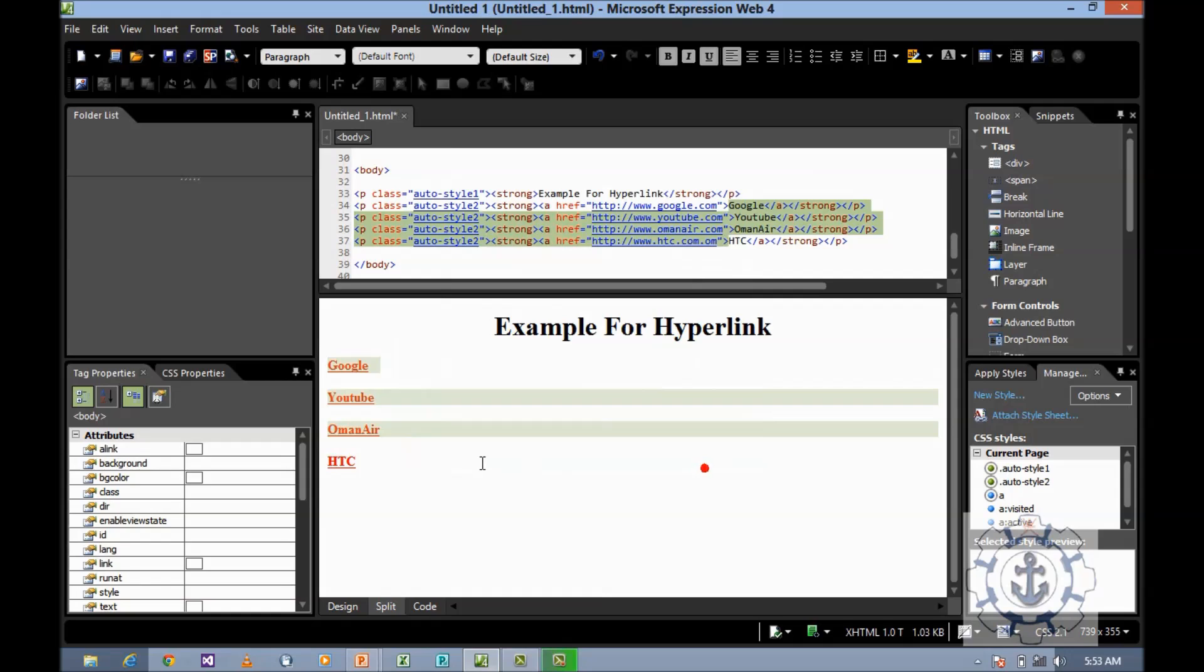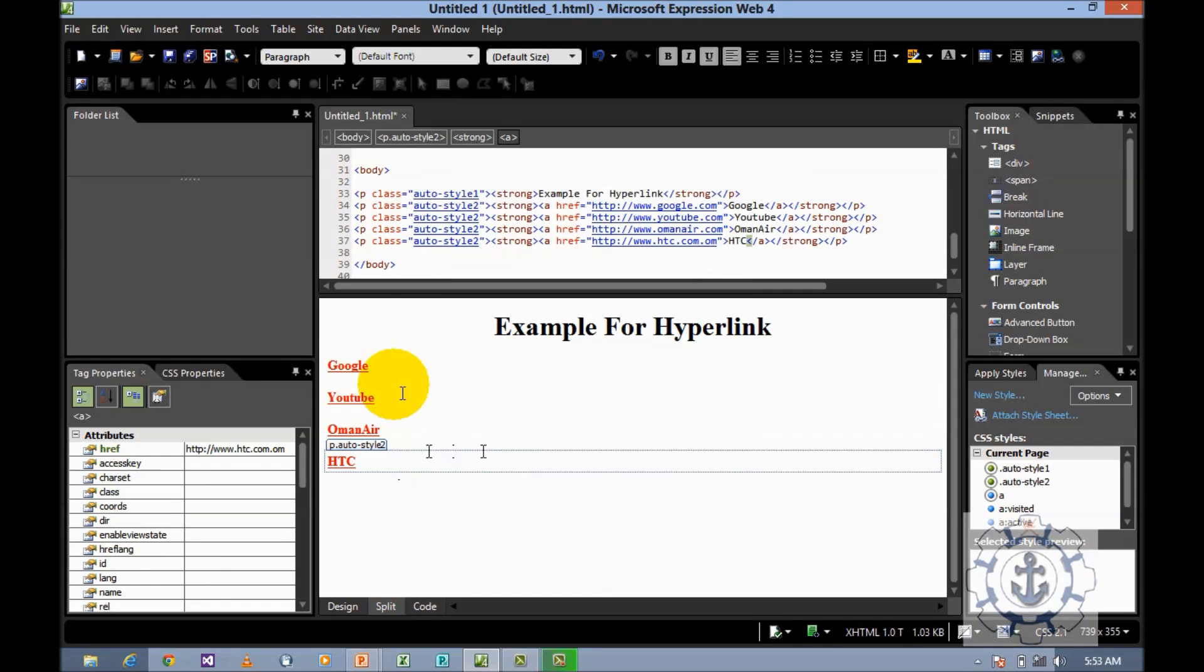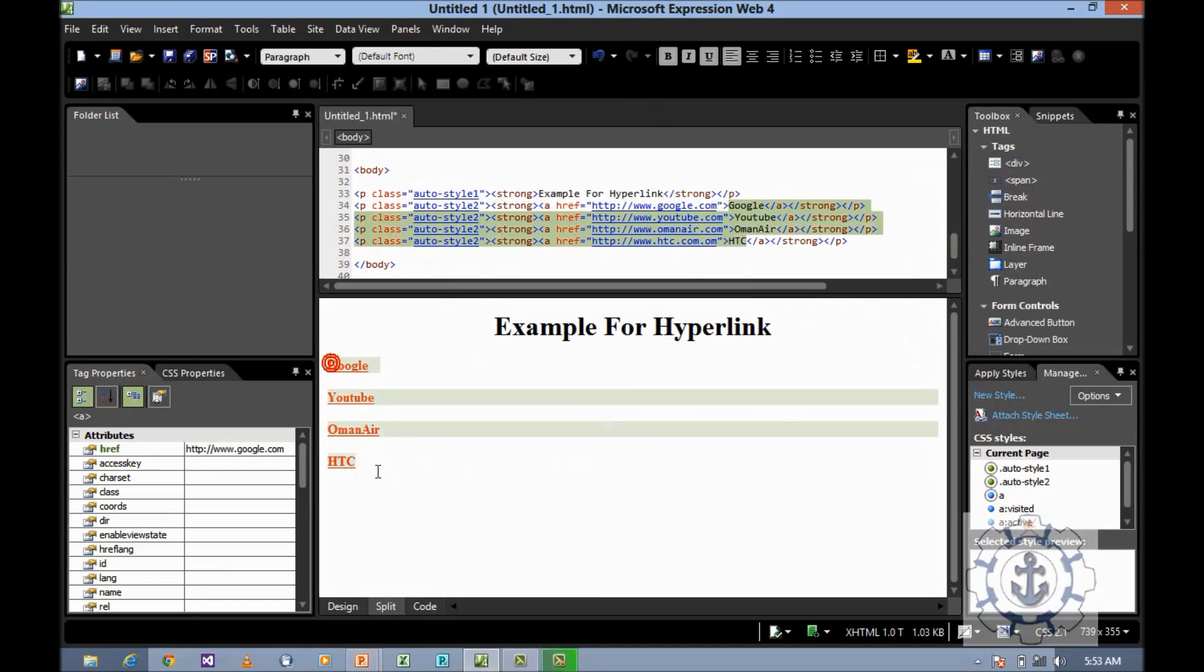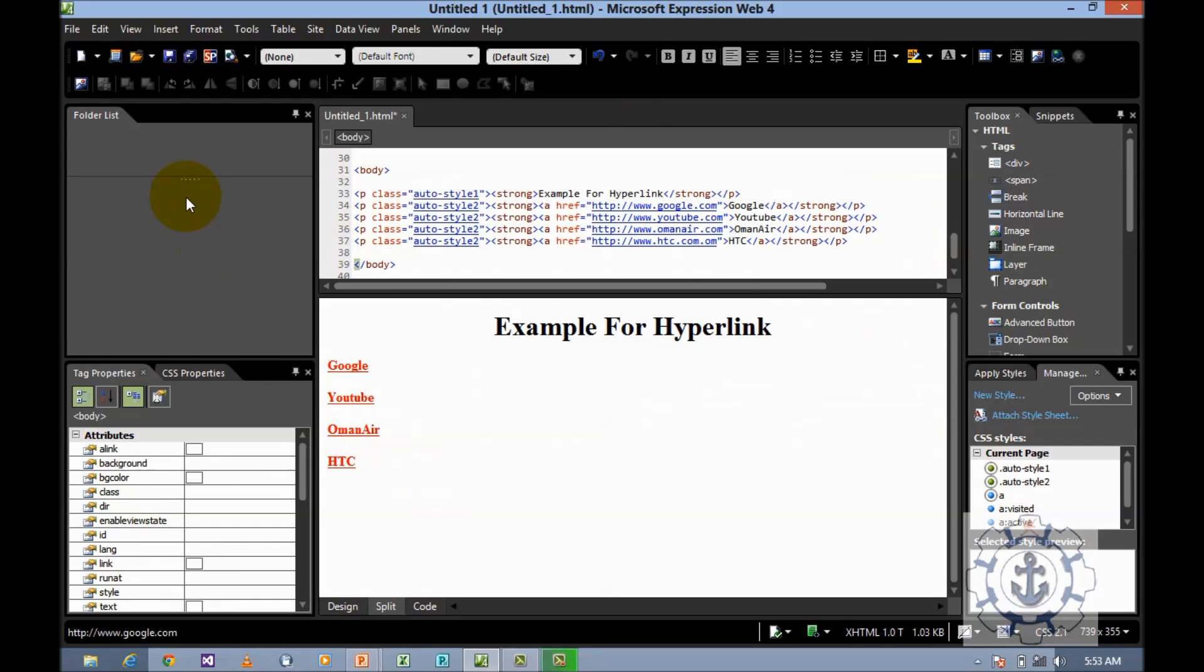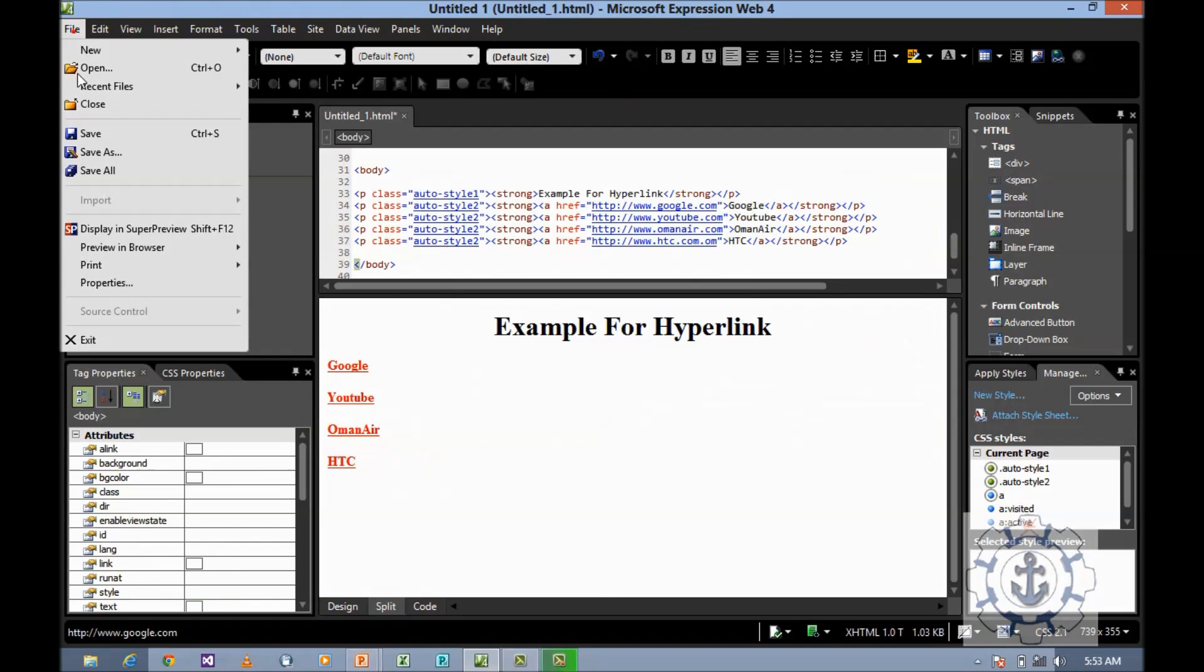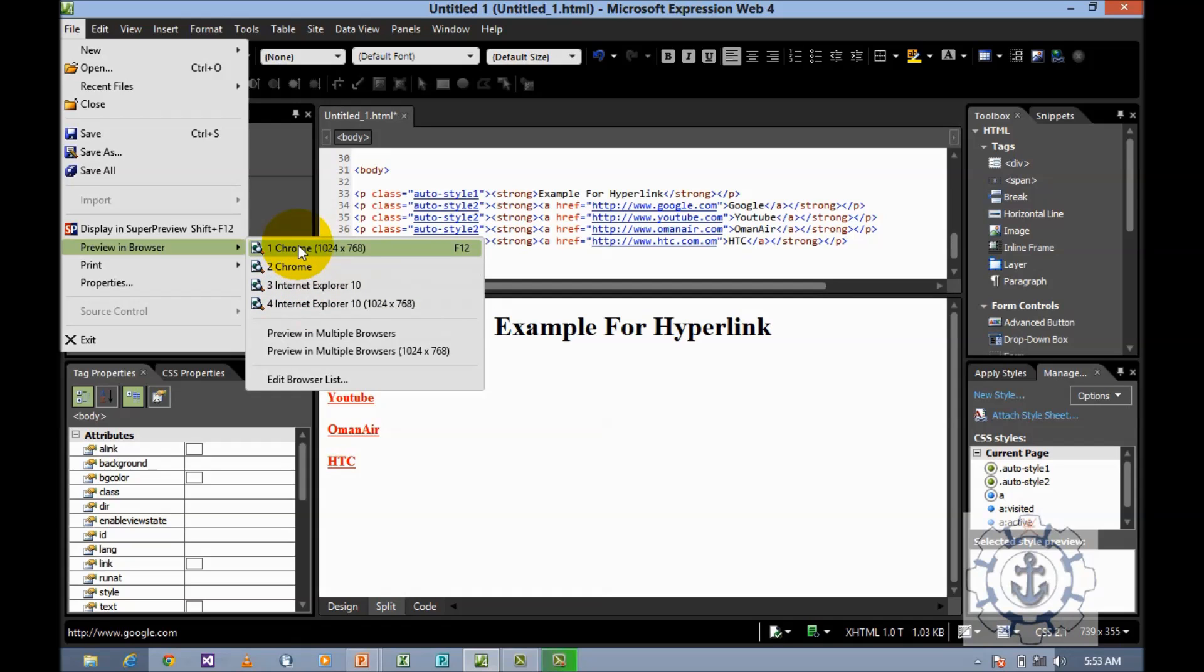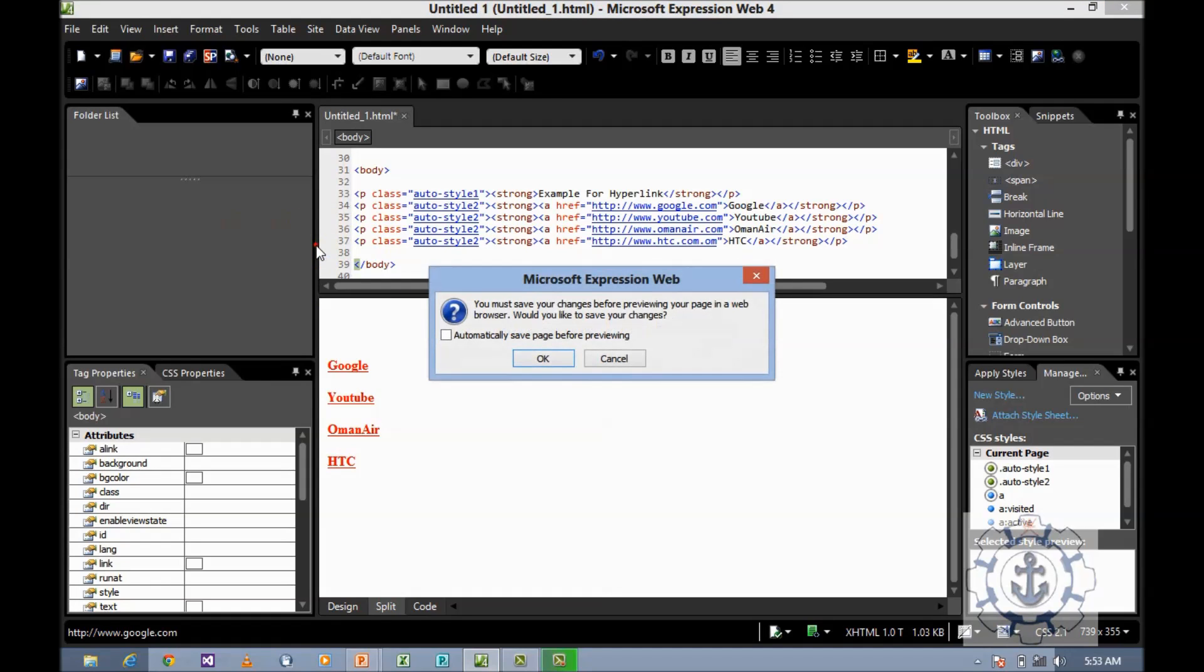Now how to preview this? How to see the output? Go to File and here is the option Preview in Web Browser, where it will display the list of installed web browsers. You can choose any one of these. I'm going to choose Chrome.